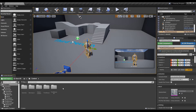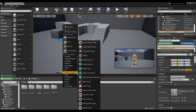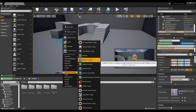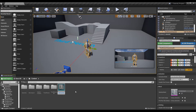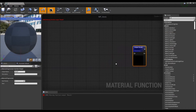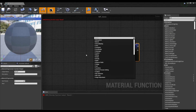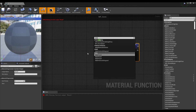First, create a material function and click to open the window. Next, create a Make Material Attribute node and connect it to the Output Result node.